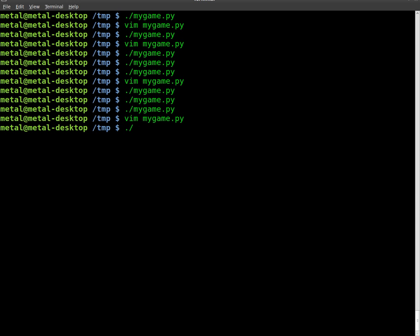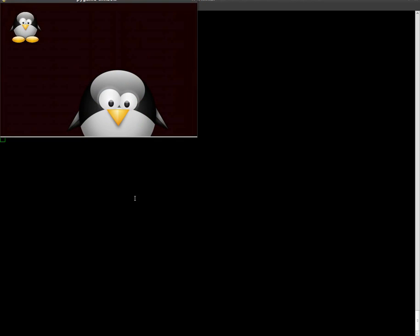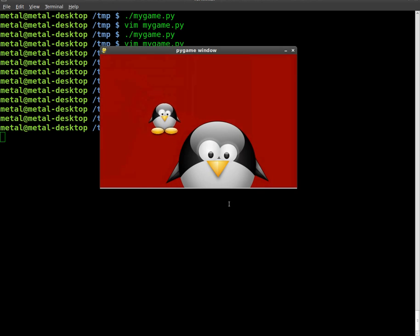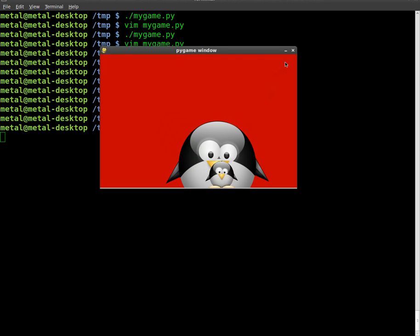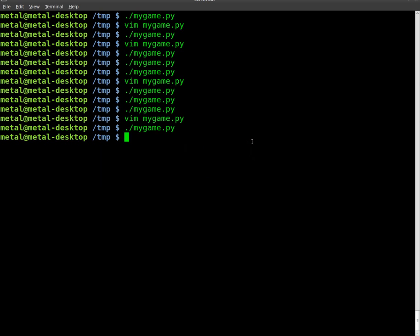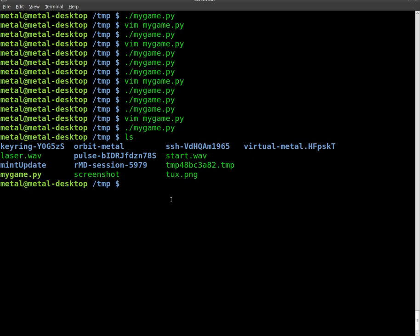We will run our code here. So there we go. We have this going on. Now, if I press space bar, you don't see anything happen. But I'll close the game now. And if I list, you'll see that there is a file called screenshot right there.